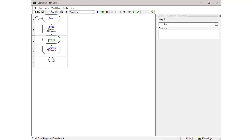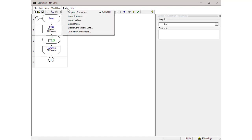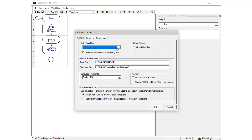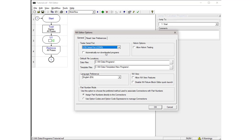The test program is now ready to be downloaded to the NX Tester. Connect one end of the USB cable to a master USB port on the PC, and connect the other end to the USB port on the NX Tester. In the NX Editor, go to the Tools menu and select Editor Options. In the NX Editor Options window, select the computer serial port that is connected to the tester. Then press OK.